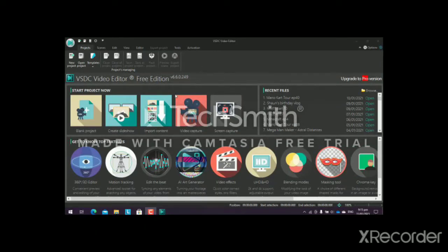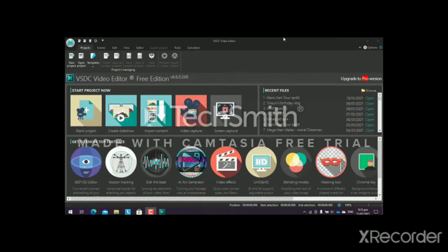This is a video editor — we're not going to play games today. I'm going to show you how I edit my videos. This is VSDC Video Editor; the download link is in the description below. The video is first uploaded, and as you can see, here are my recent files — my top seven recent videos.